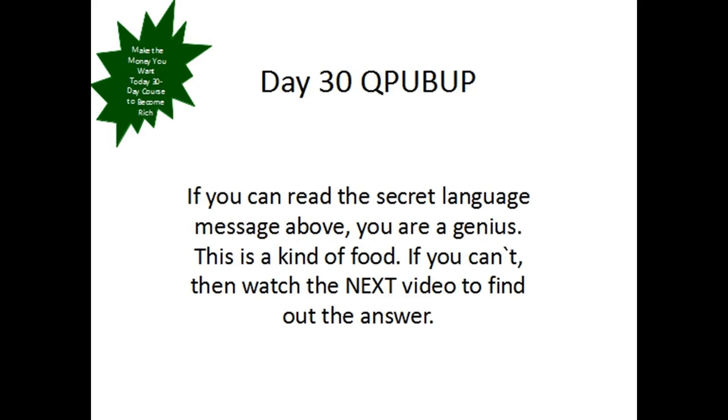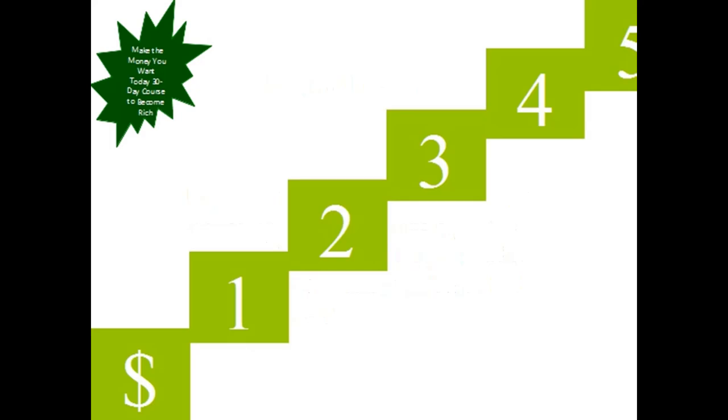Today's video is called QPUB. This is a secret message in a secret language. If you've already decoded it, well done. If not, I recommend you watch the next video I'm going to present soon about the name of the 29th video.